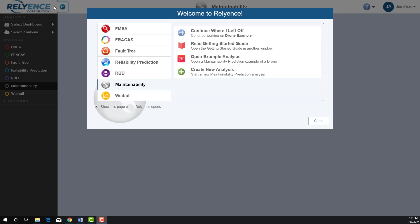To start, we are signed into Reliance and viewing the Welcome dialog. If this is not open, click the Help drop-down on the top right of your screen and click Welcome to Reliance. In the Welcome dialog, we make sure that Maintainability is selected using the Module Selectors on the left, and we will be using our drone example in this tutorial, so we click Open Example Analysis.